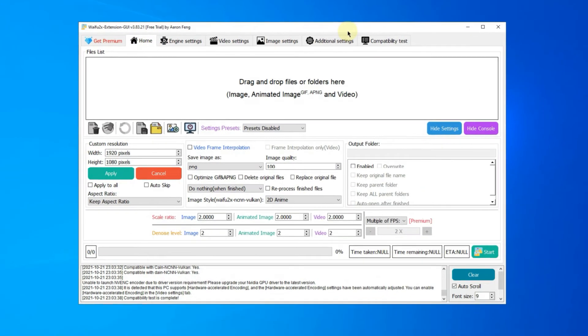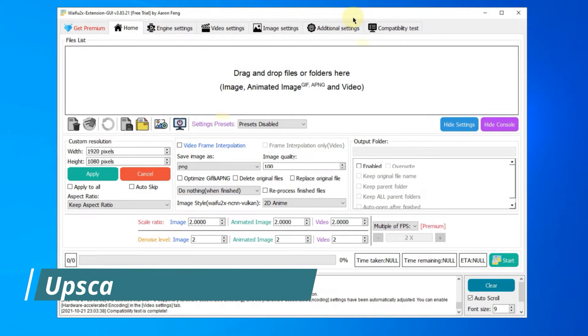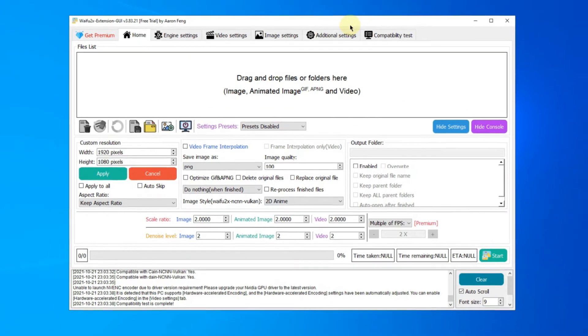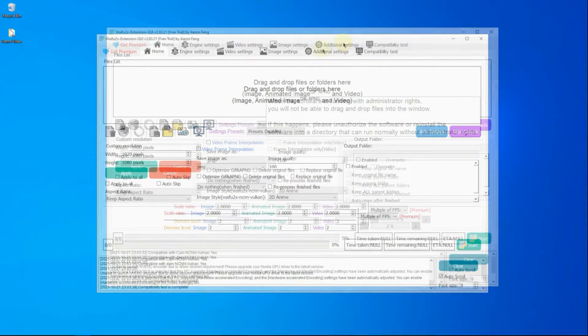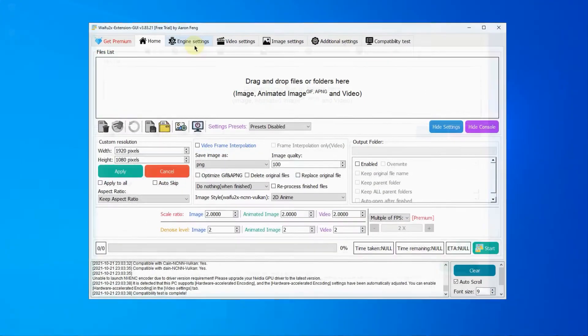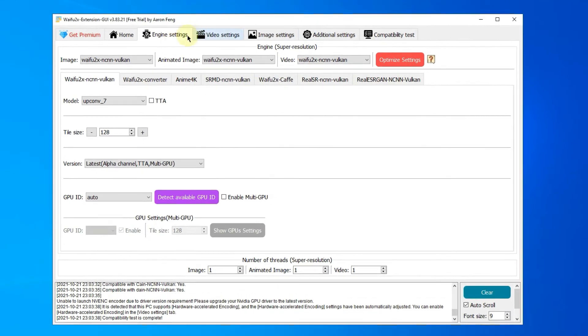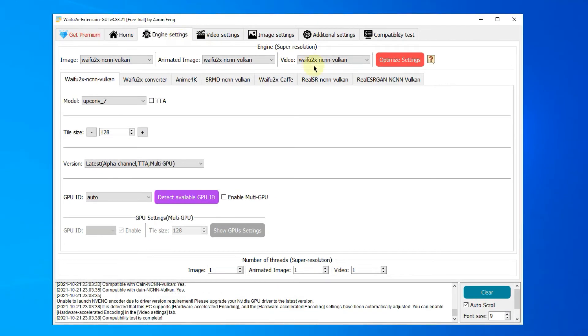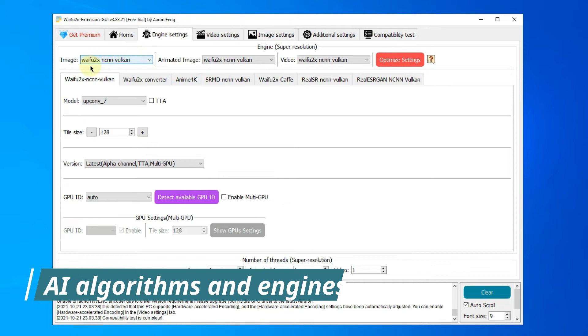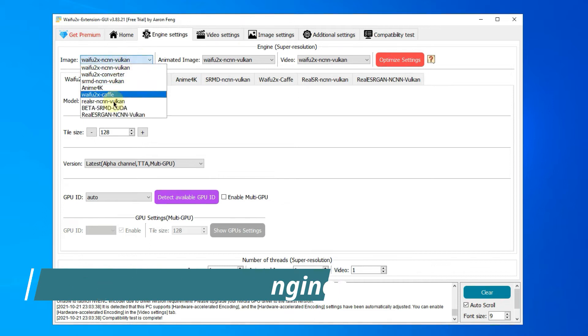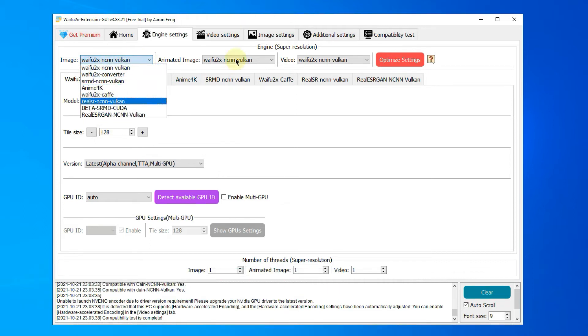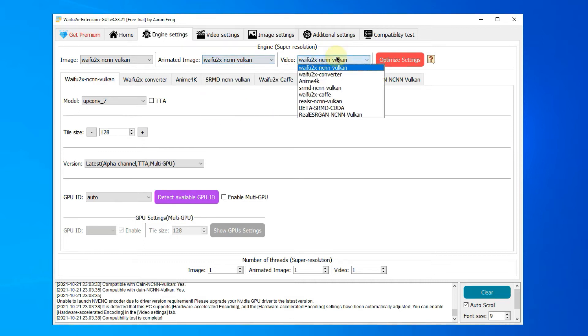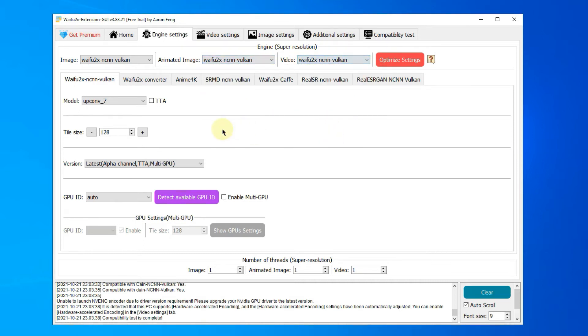Waifu2x extension GUI is capable of simultaneously AI upscaling images, GIFs, and APNGs, as well as videos. AI upscaling algorithms and AI engines, like Waifu2x, Waifu2x Cafe, Waifu2x Converter, Reelsrn CNN Vulkan, etc., are built in by default.